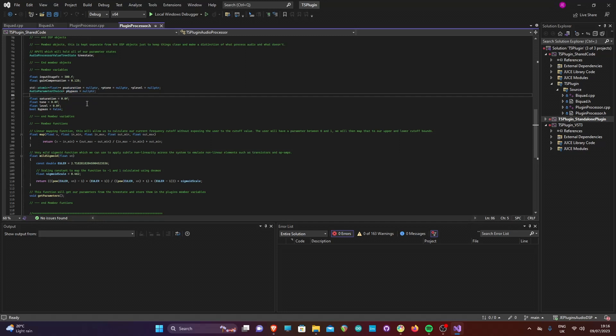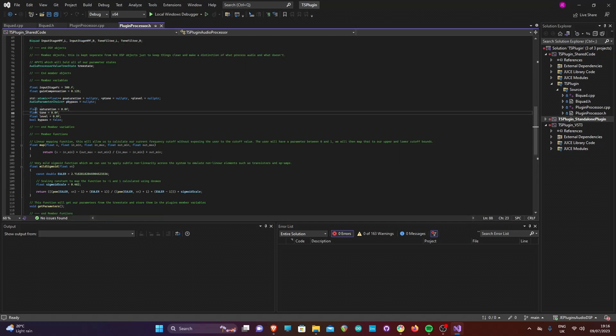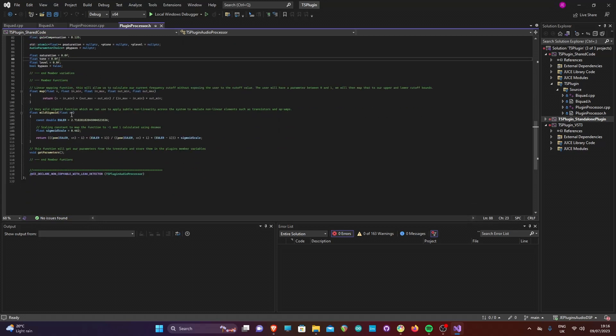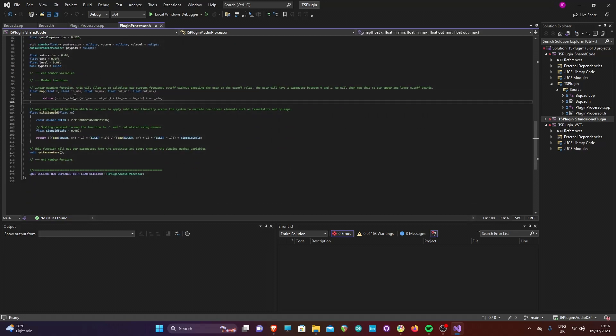We also have an audio parameter choice pointer which will store the current bypass parameter setting. Finally, we have three float and one bool variable which will store the final parameter values for use in the DSP processing.